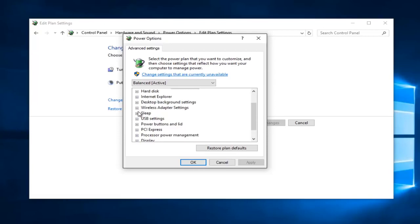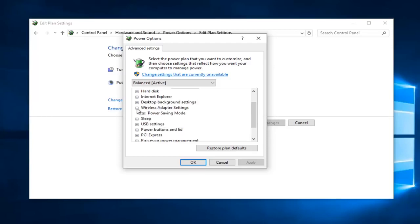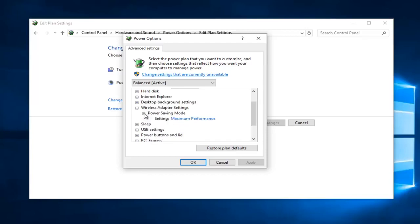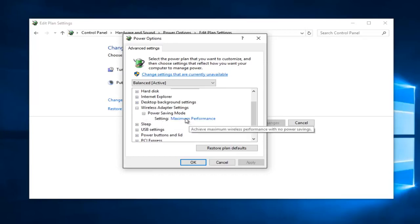If you scroll down here, if there's an option that says graphics settings you want to select that. In my case I'm just going to select the wireless adapter settings. Then if it says power saving mode, left click on the little plus sign next to that. Make sure it's set to maximum performance.